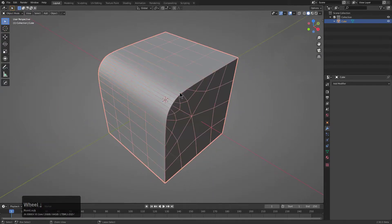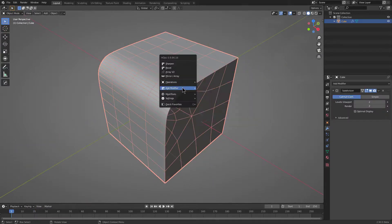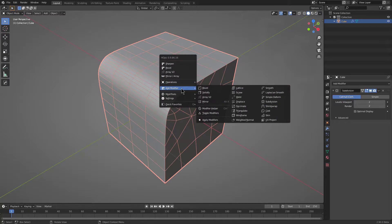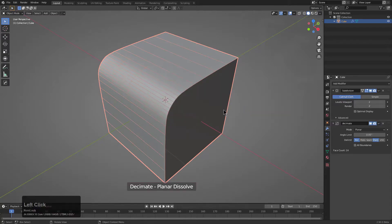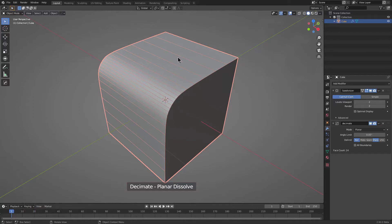If we were to undo and go back, we could also maintain the same thing non-destructively by just adding a decimate, which on our side will actually try to remove the geometry that's only on the planar areas.